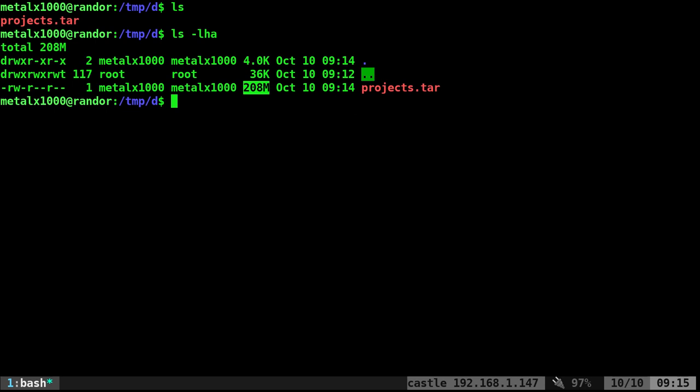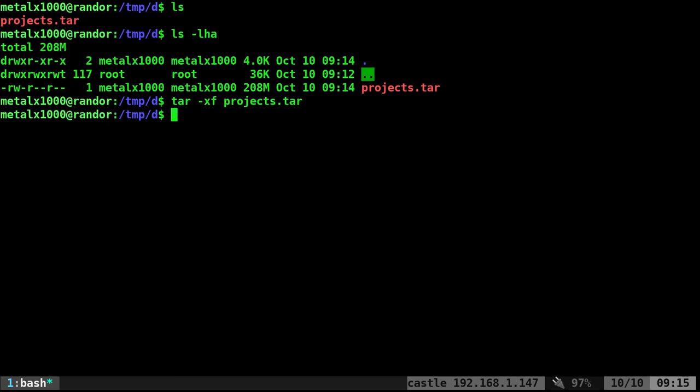Now, to extract those, it's super simple. You say TAR dash X for extract, F, and then the file name, in this case, projects.tar. And you do that, it's going to extract them all.